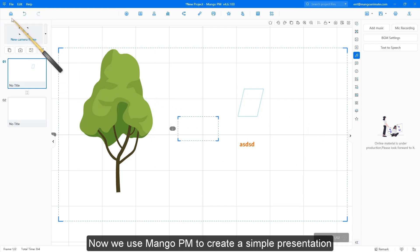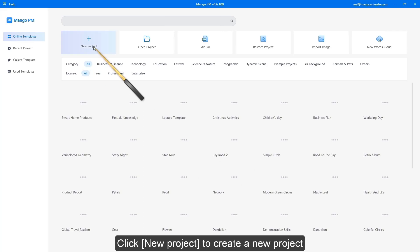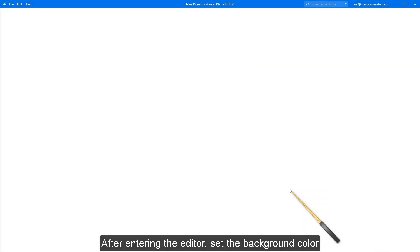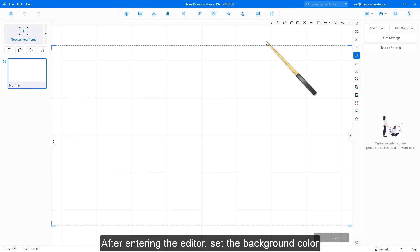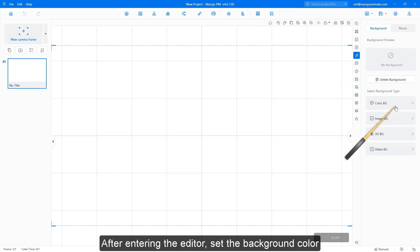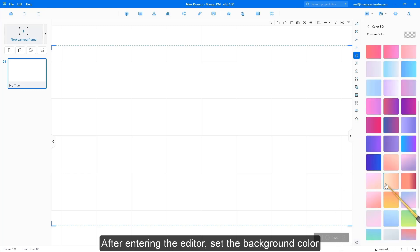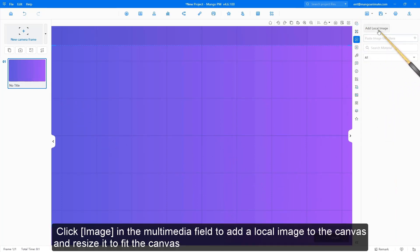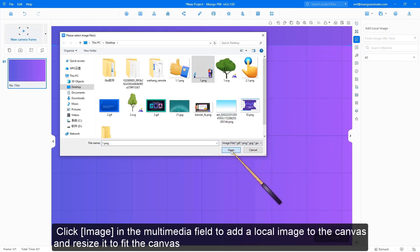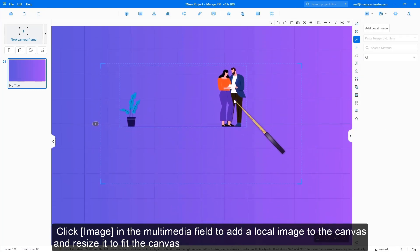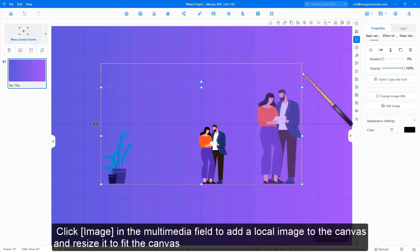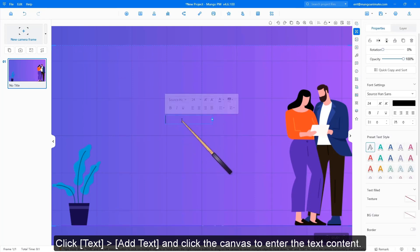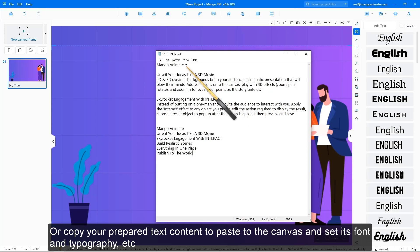Now we use Mango PM to create a simple presentation. Click New Project to create a new project. After entering the editor, set the background color. Click Image in the Multimedia field to add a local image to the canvas and resize it to fit the canvas. Click Text, Add Text, and click the canvas to enter the text content, or copy your prepared text content to paste to the canvas and set its font and typography.